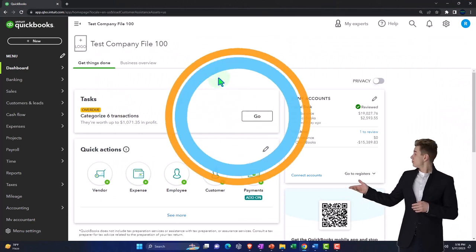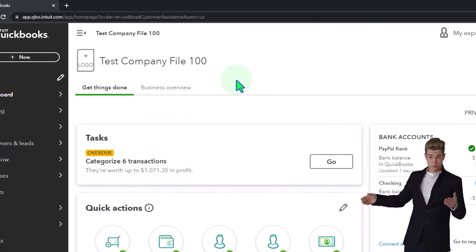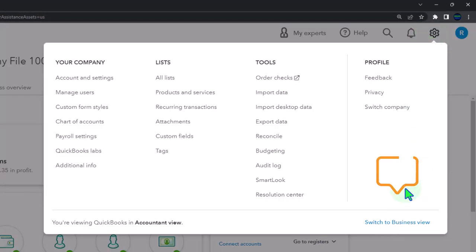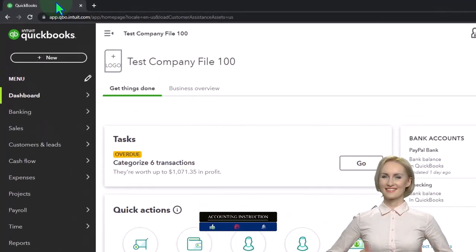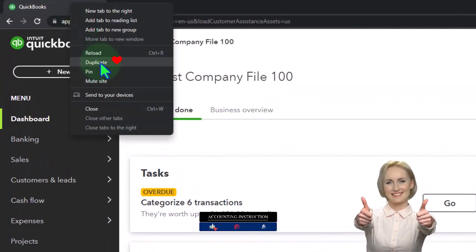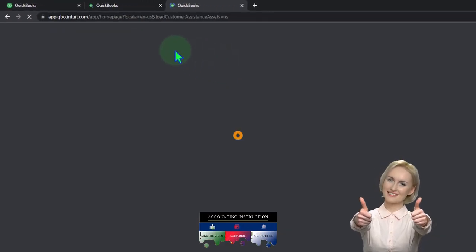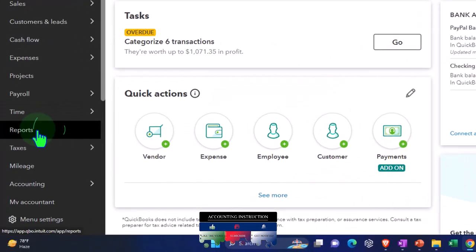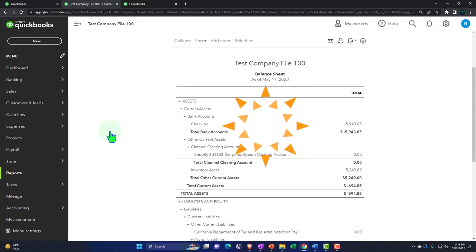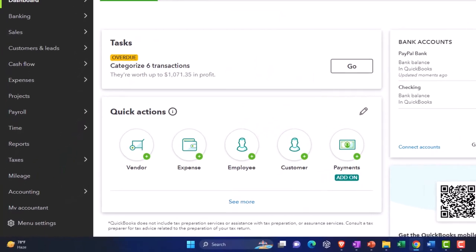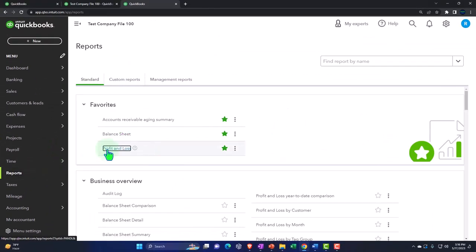Here we are in our QuickBooks Online test company file using the accountant view as opposed to the business view. You can toggle between the two views by going to the cog up top and switching the view down below. We're going to duplicate some tabs like we do every time to put reports in, by right-clicking the tab up top to duplicate it. Back to the middle tab, reports on the left-hand side. Let's open up one of the favorites — the balance sheet report. Going to the tab to the right and reports on the left side again — this time the profit and loss.